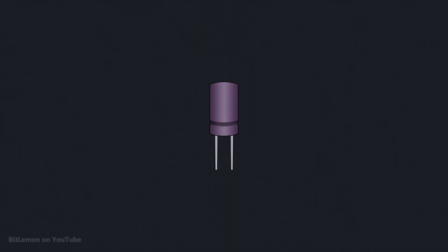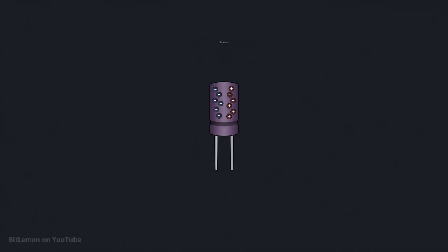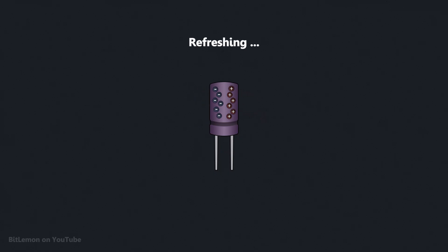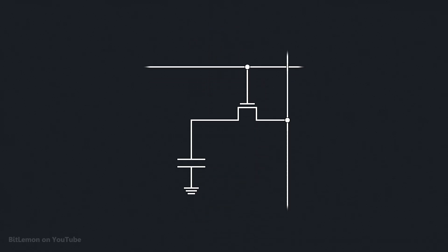Capacitors naturally lose charge over time and must be refreshed. To prevent the stored value from being lost, each DRAM cell must be read and rewritten every few milliseconds. This is why it's called dynamic RAM, in contrast to the static nature of SRAM.